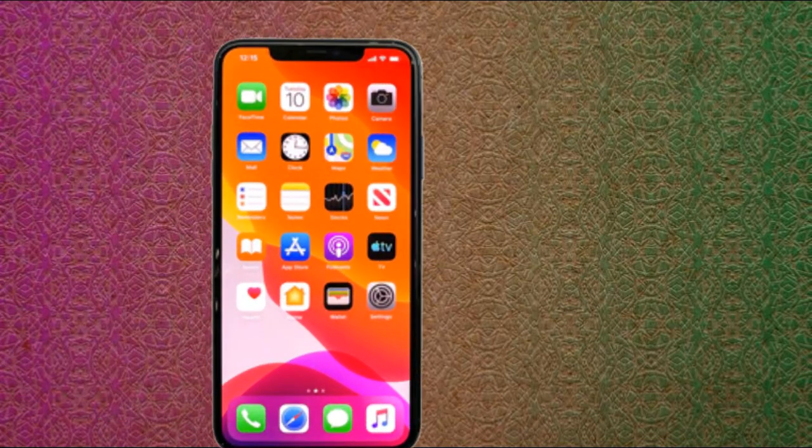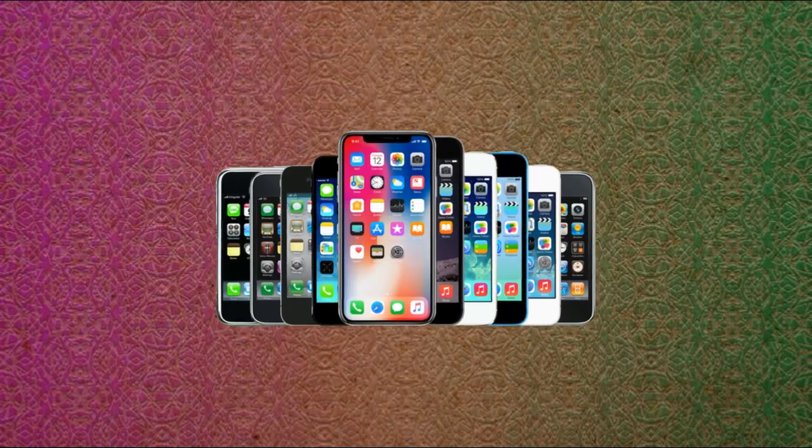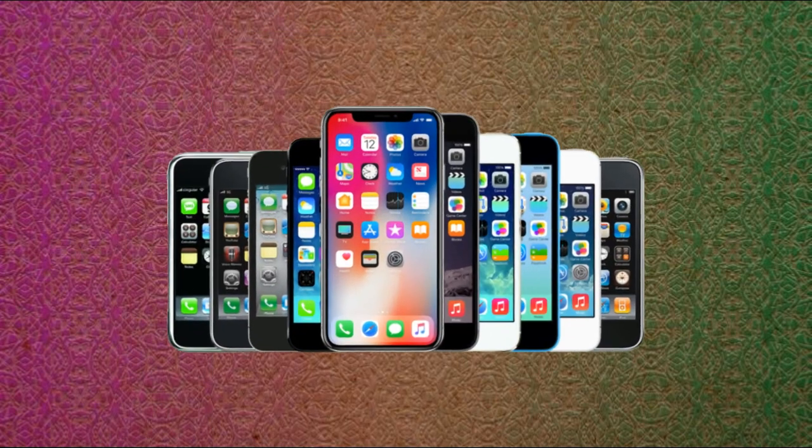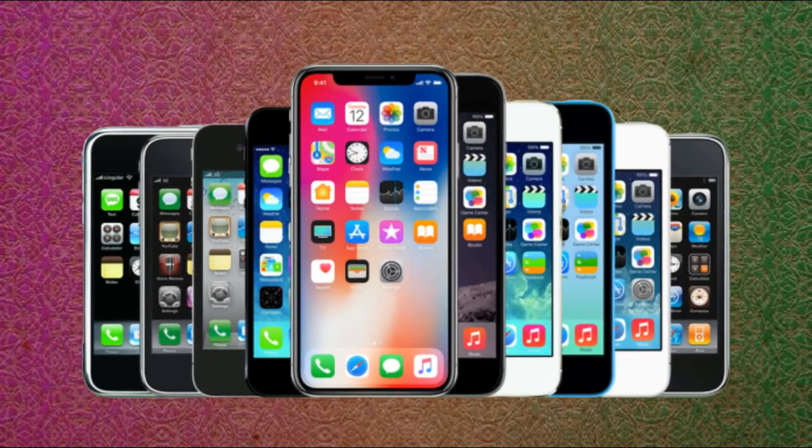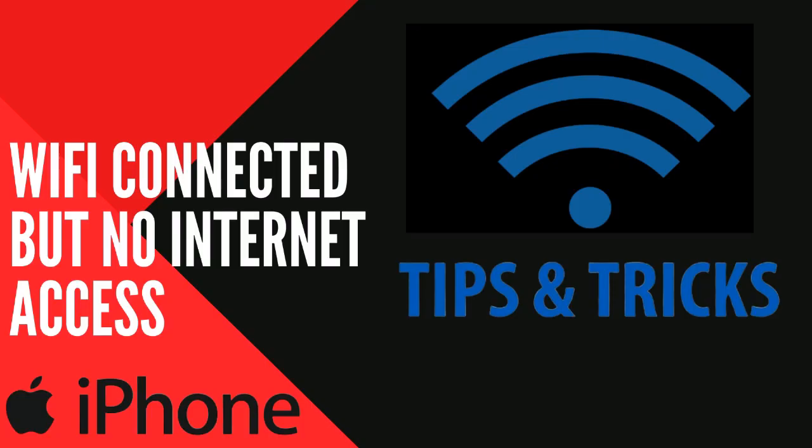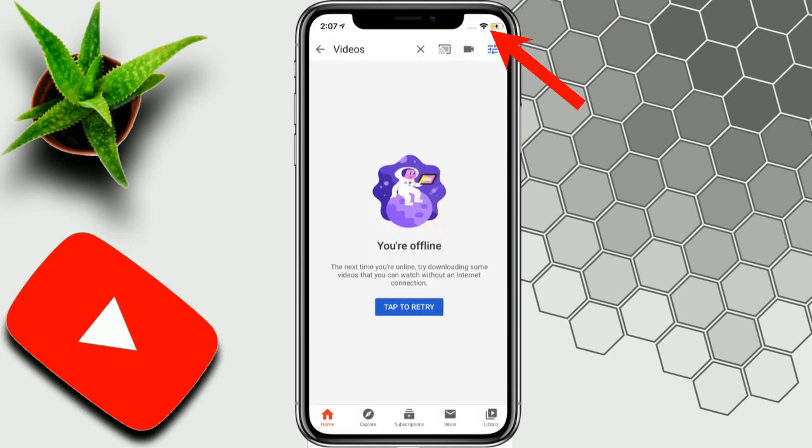This video tutorial is about how you can easily fix the issue with no internet access while connected to Wi-Fi. I will show you an easy and effective method of what to do if your iPhone cannot connect to the internet even when it is connected to the network.